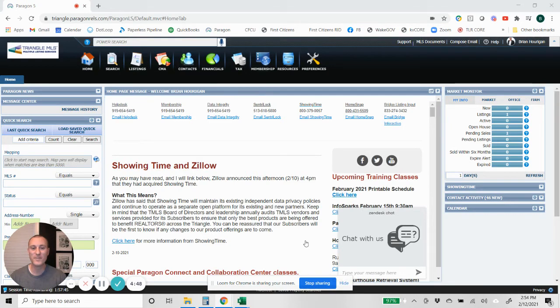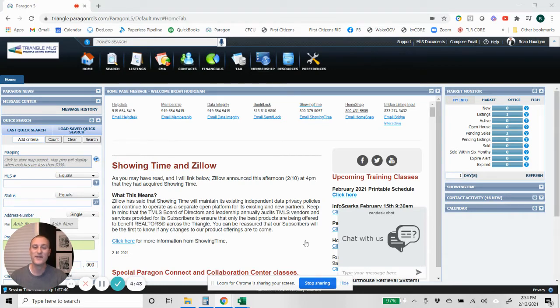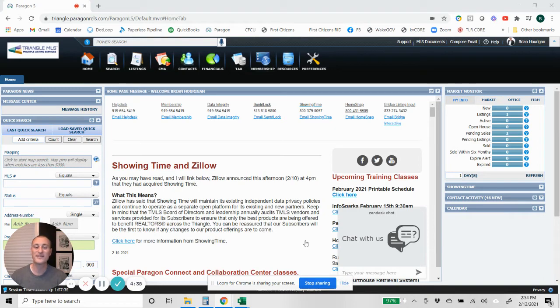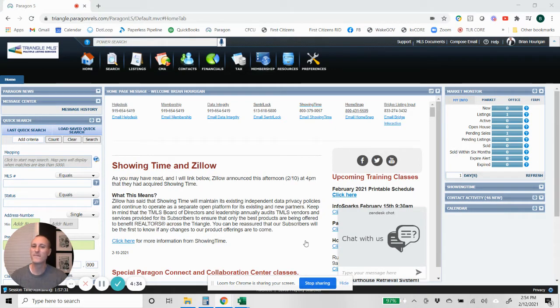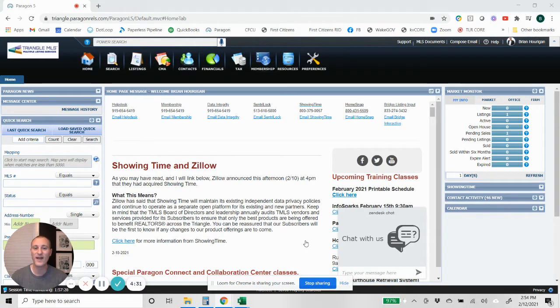Today I want to show you something that hopefully will make your life ten times easier when you're taking a listing, because you know that when you input that listing into the MLS sometimes that can be time-consuming and sometimes you realize as you're filling out the listing that there's some information maybe you forgot to gather while you were at the house.